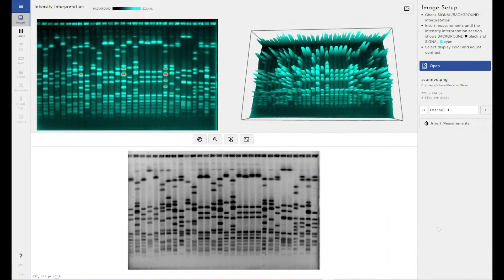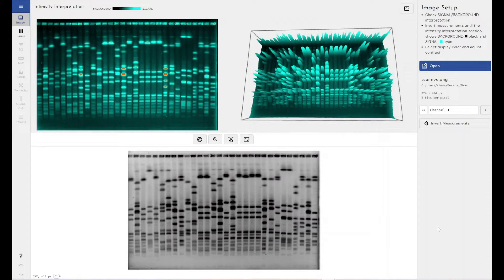So first I'm going to show you exactly how quickly we can make your analysis by using our automated features built into Phoretix 1D.